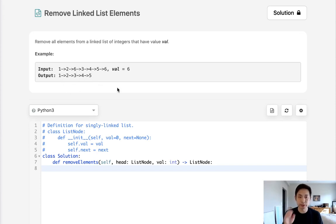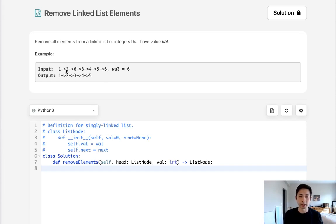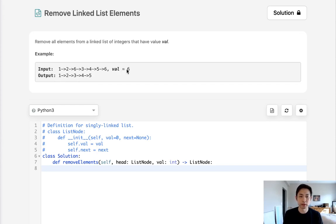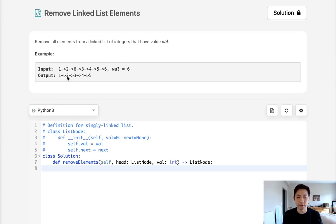So pretty straightforward problem. What we're going to do is use a dummy pointer to avoid having to deal with any weird situations with the head. What we'll do is store the previous node, and if this current node's value is the value given to us, we'll take that previous node and point it to the next node.